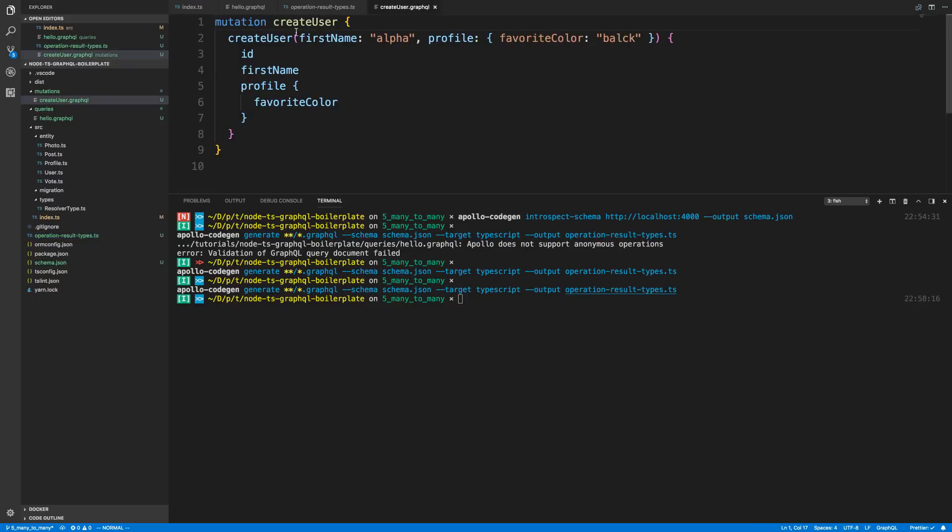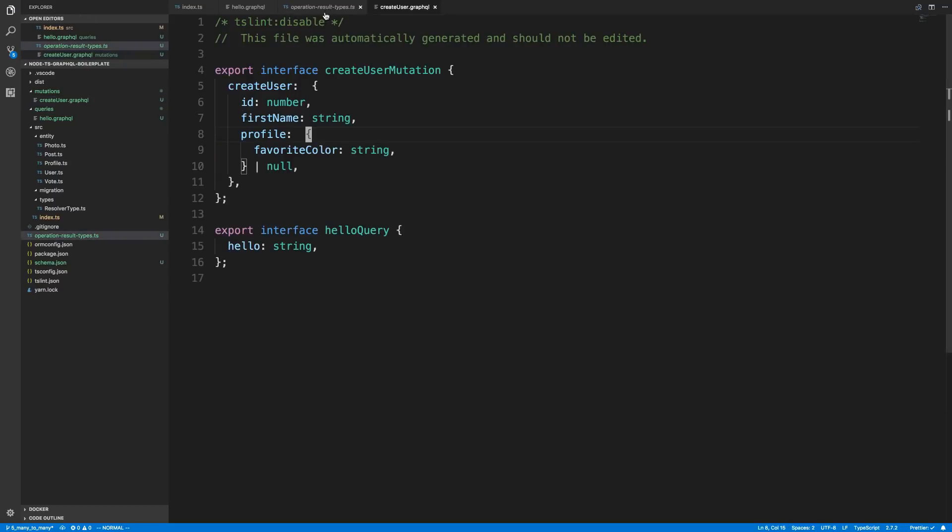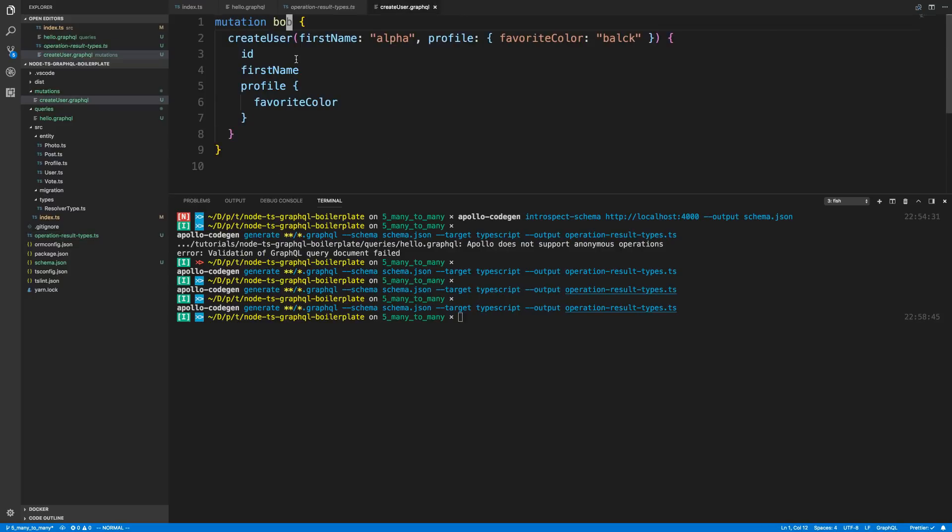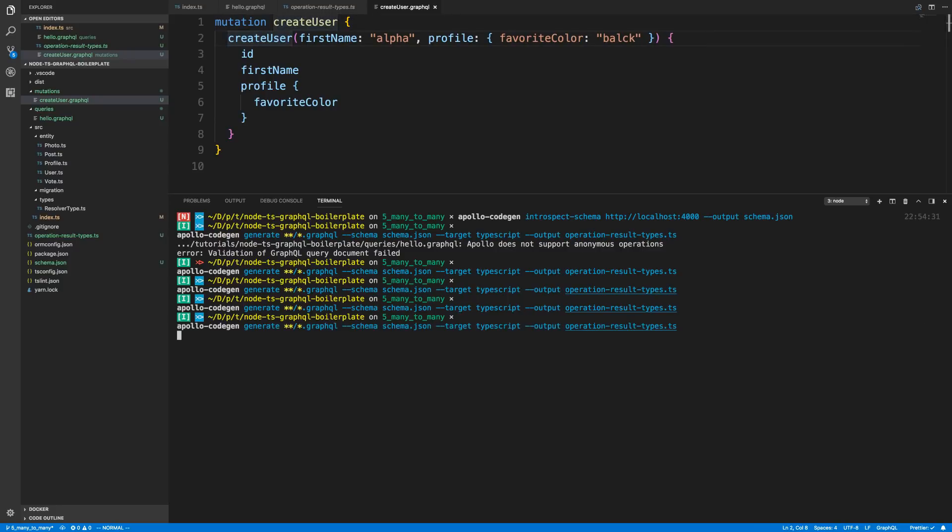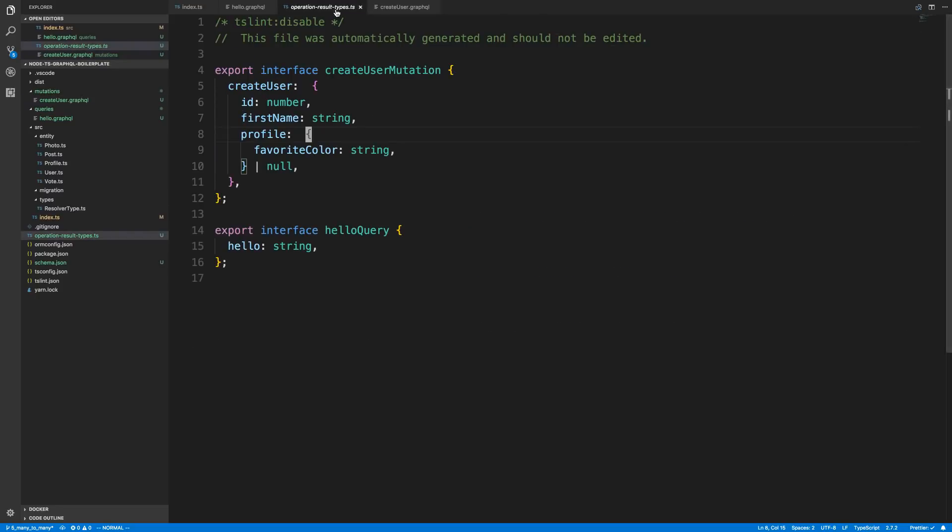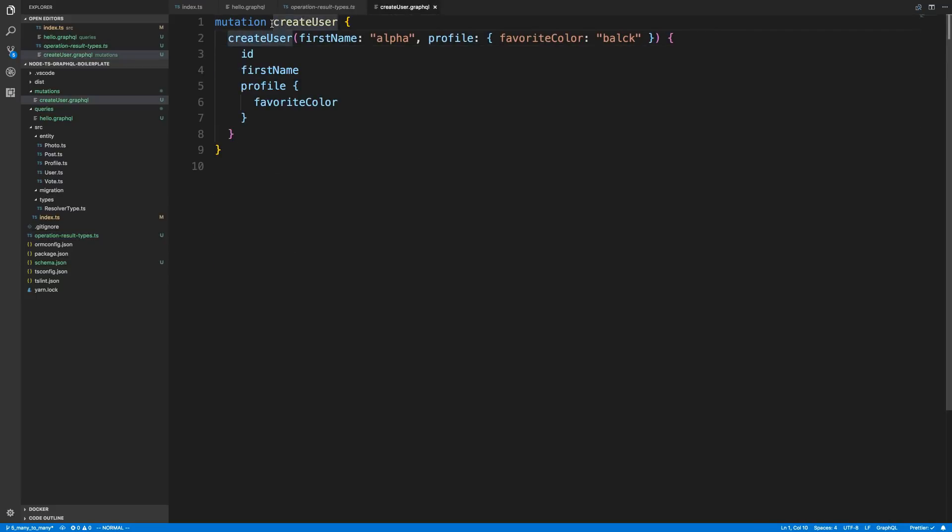Whatever I name this, the name of that is what the type name over here is going to be. So you're going to want to make a name that makes sense. I could name this Bob, for example, and we have Bob mutation there. What I like to do is actually just name it the same thing as the mutation. Because it makes it really easy to know. Usually it capitalizes this. So I'm going to create a capital create user. And that way the type now is a capital C that I can use.